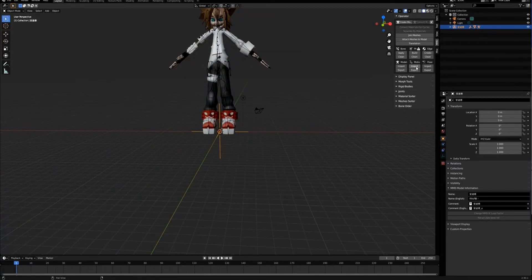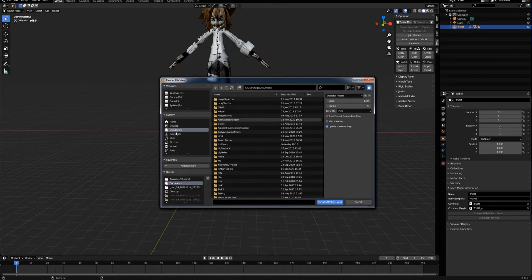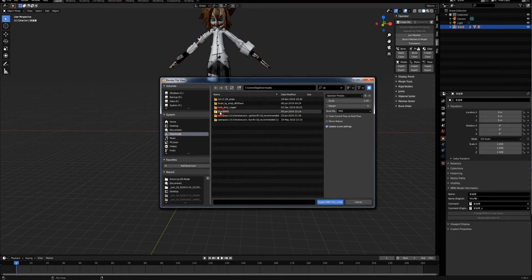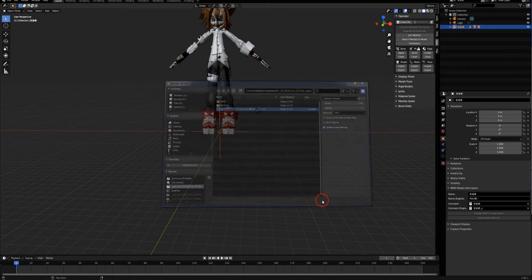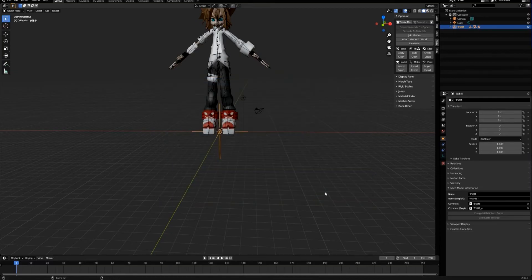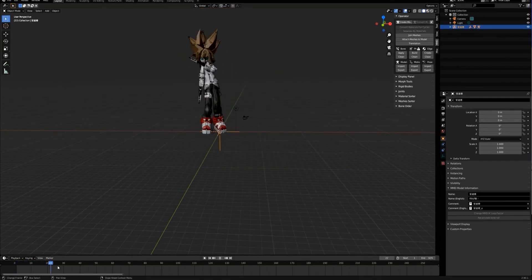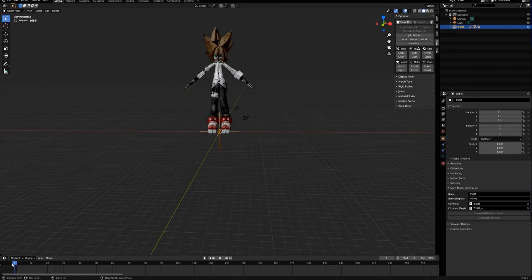Now we can import the motion file. Here it is. So all seems to be working.